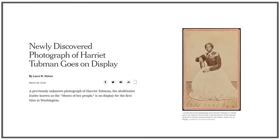Online articles should also have the author's name and affiliation information. Often that information is at the end of the article, but you may need to look for a linked name. Reliable sites will make it easy to find that information.